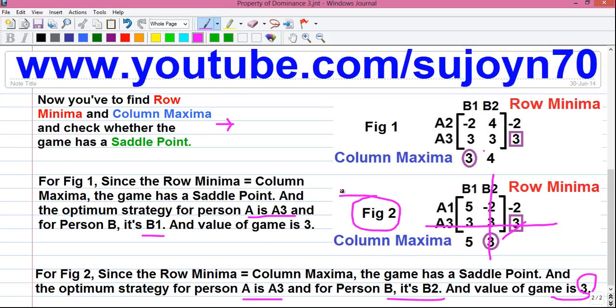So friends, this was my video on how to solve a game theory problem using the property of dominance. How was the video? Let me know in the comments below. I will upload more videos on operations research, so don't forget to subscribe to my YouTube channel so you get an email when I upload my next video. I have more than 21 videos already uploaded on operations research — you can find them on my channel. The link is in the video description below. Please share this video with your friends and family because knowledge is meant to be shared. Thanks for watching, see you in my next video, and till then stay connected by subscribing.